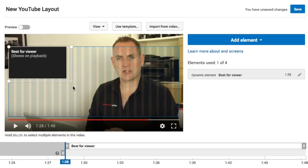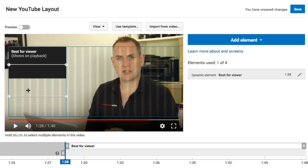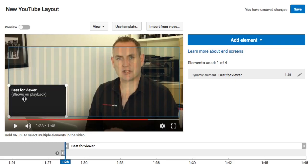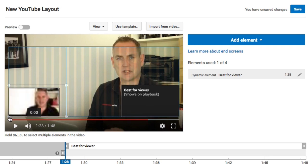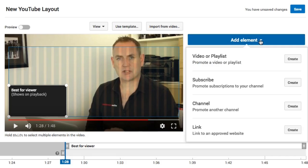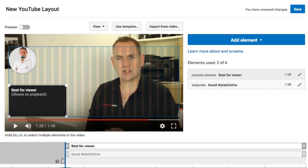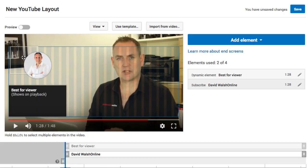Now we have this video element. Because it's a dynamic video it shows black; if you had selected a specific video it would show the actual thumbnail. We can resize it, make it smaller, or move it around wherever we want within the grid. Next, I'm going to add a Subscribe element — click Create and it adds it in the top corner. You can move it around, and you can see it snapping to the grid.